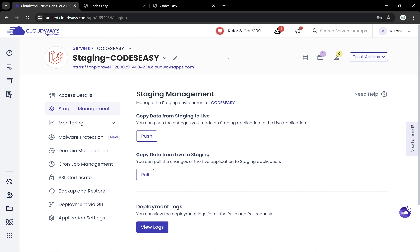Let's say we have a website with a lot of traffic and we're going to push a very important new update that could break the application if something goes wrong. Before pushing to the live application, we can create a staging application, make all the changes there, do all the testing, and then push to live. Staging is very useful, and Cloudways has made staging management much easier — you can do all this just by clicking buttons, which is very convenient.